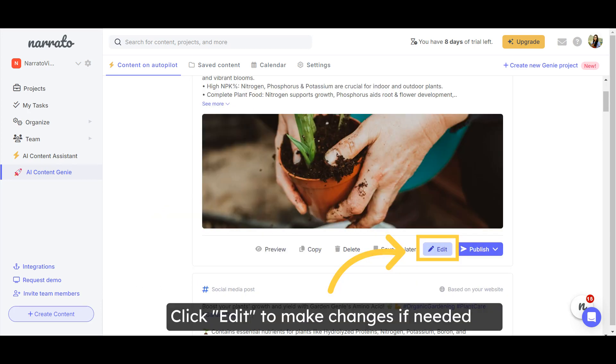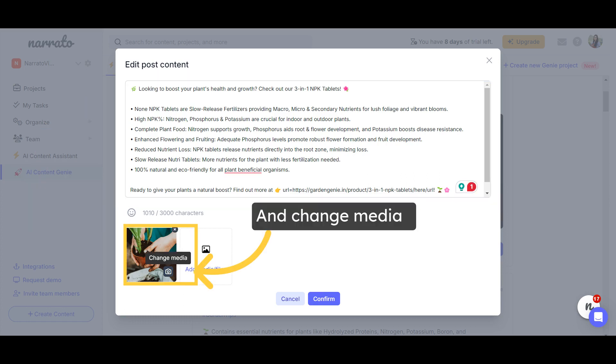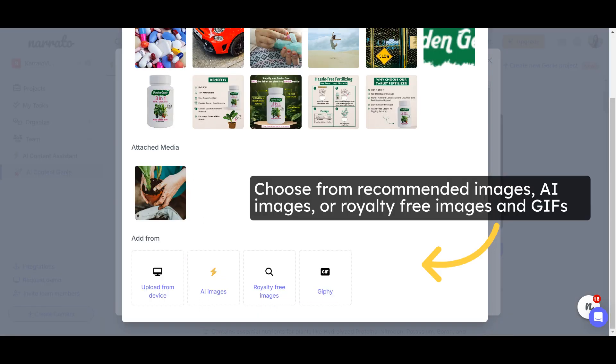You can edit the AI-generated social media posts too. Just click on the Edit button on the post and make any changes you want to the text. You can change the recommended image and replace with AI images, royalty-free images from Narrado's library, or images uploaded from your device.